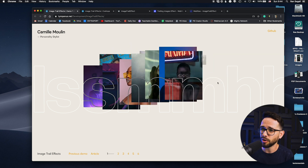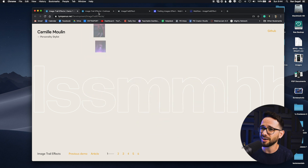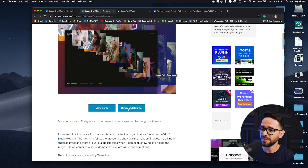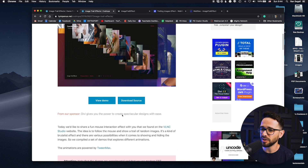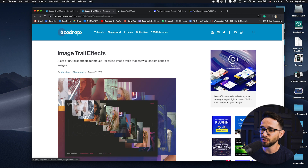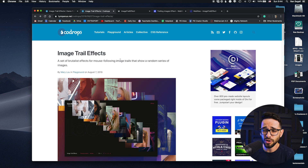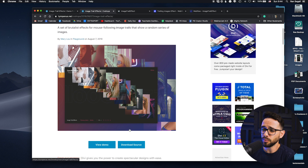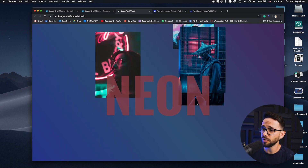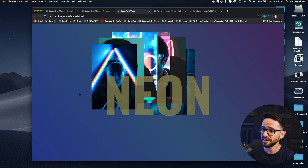The first thing you'd want to know about all these cool effects is that a lot of them are coming from this website called Code Drops. They're basically giving the script here, and a lot of people are using them, so you'll see these kinds of effects trending.